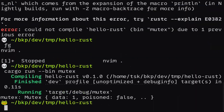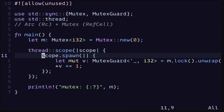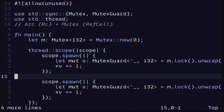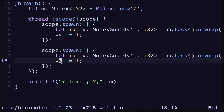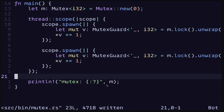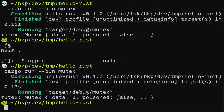Let's execute the code again. This time the code compiles and executes without any errors. At the end of the main function it prints out the Mutex with the data equal to 1. To show that this Mutex is safe to use across threads, let's spawn another thread and execute the same code — in the first thread we increment the value by one, and in the second thread we increment the value by one again. So at the end we expect the value to equal 2. We execute the code and get that the data is equal to 2.